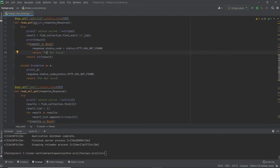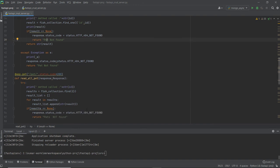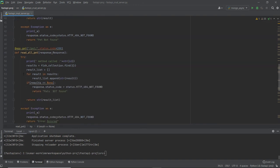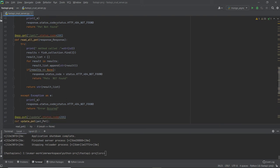I also have a read_all_pets method — no ID needed, it returns everything as a collection. It also has try/catch error handling. If the database is completely empty and I try to return something, I'll use 404 with a corresponding error message.